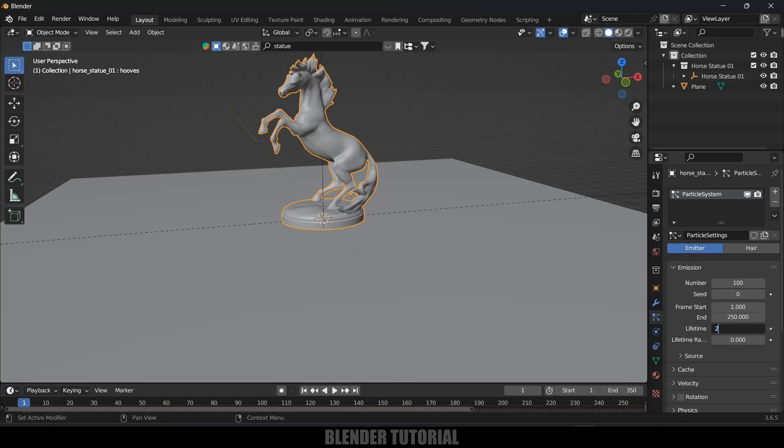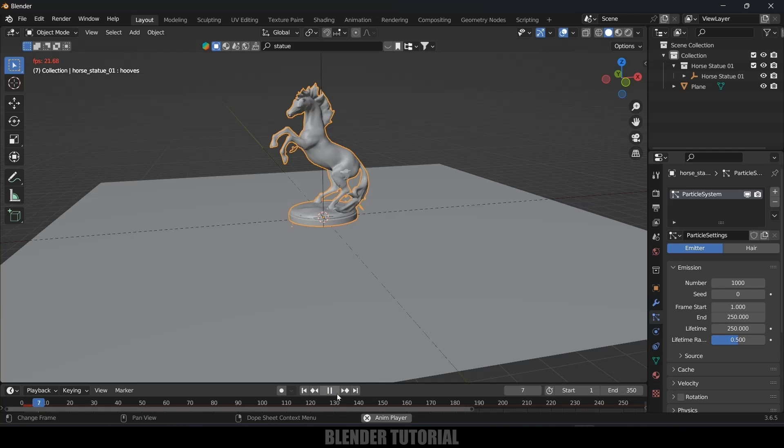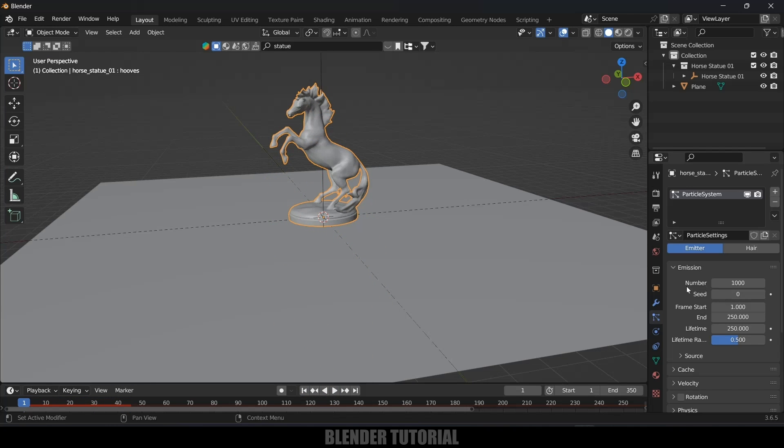Life randomness I will give this as 0.5 and here number indicates the number of pieces that this model is going to break down. So if I increase this to thousand and if I play this now it will be breaking into thousand pieces. Depending upon your requirement you can increase the number. For time being I will leave this to thousand.